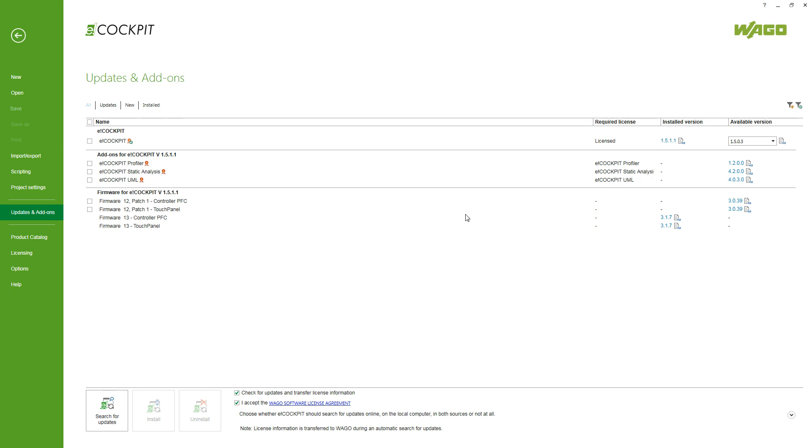Next in this list, we've got the firmware for eCockpit or rather for the controllers. Here you may find a newer firmware version which is matching your installed eCockpit version. So for example here we've got firmware 13 for the controller PFC and the touch panel.